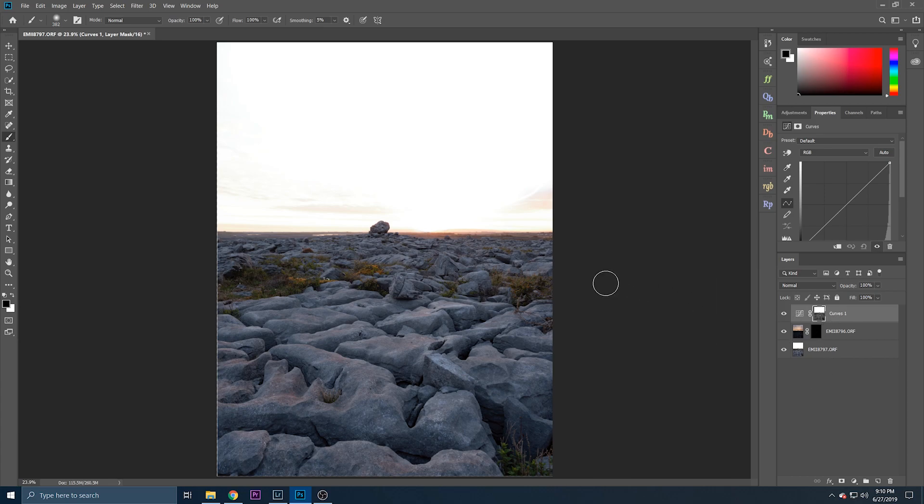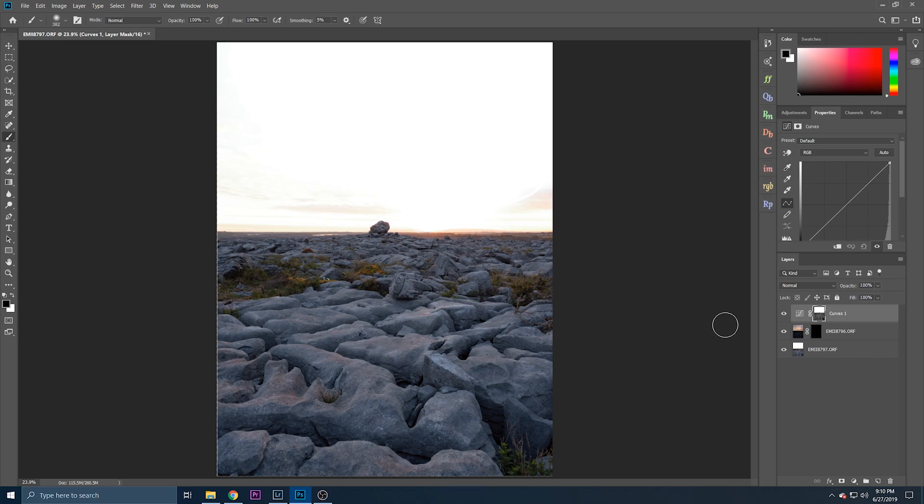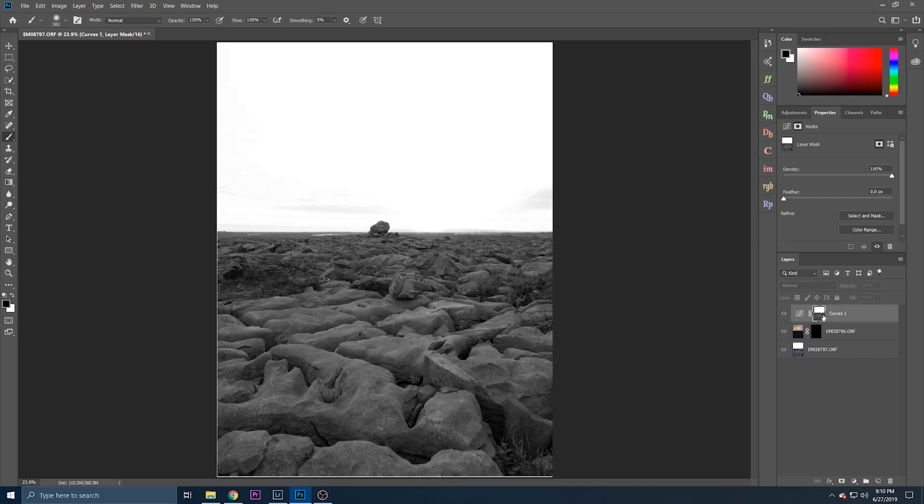Okay next we have to adjust the mask so that we get a good selection of the sky and actually select the sky itself. Okay so again alt or option click on the mask and that will convert to the black and white.